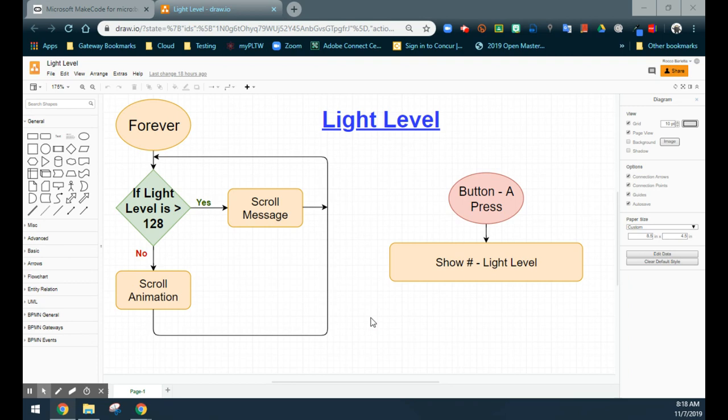Looking at that loop, we have to consider both our yes and our no conditions. If the light level is greater than 128, we know a message is going to scroll. But what should happen if the light level drops below that value? In that case, we're going to see an animation that scrolls across the screen. Your animation can be one you've done from Project 1.5 or a brand new one — whichever you would like.